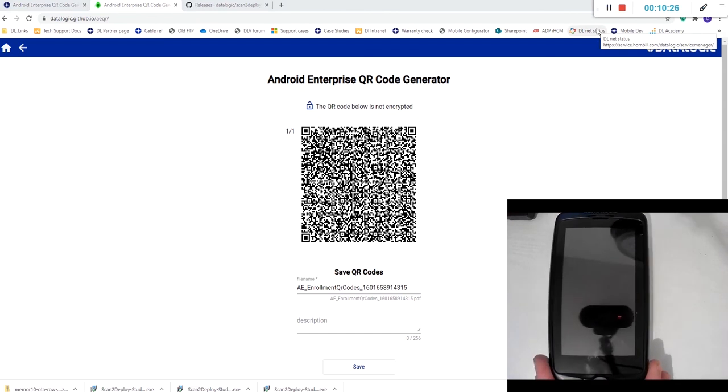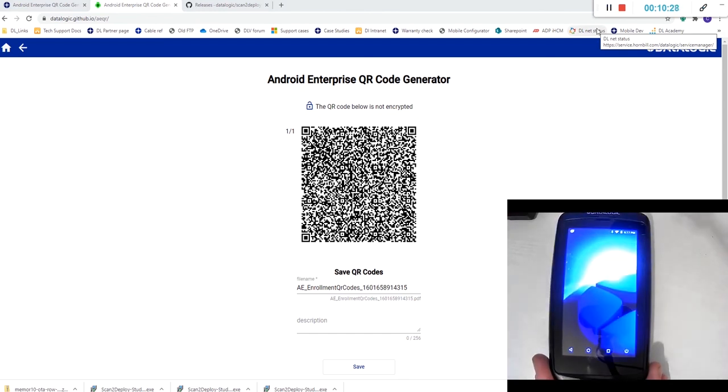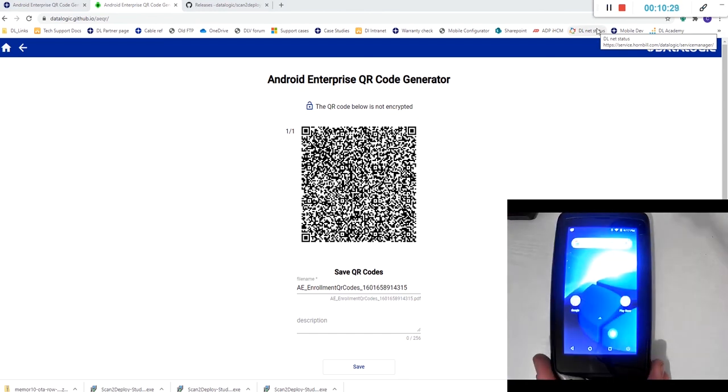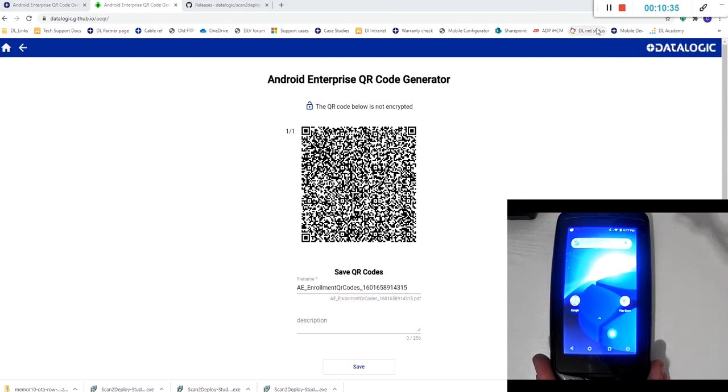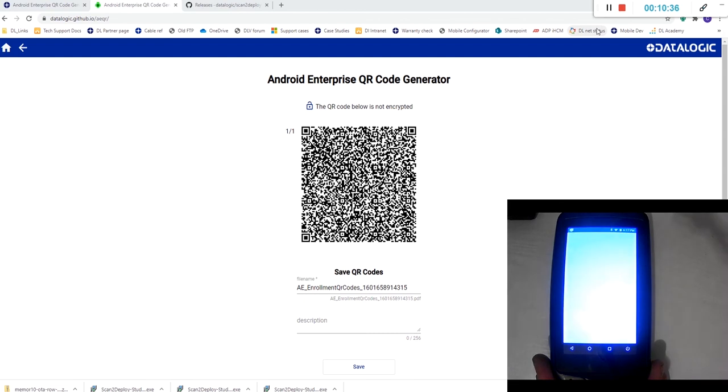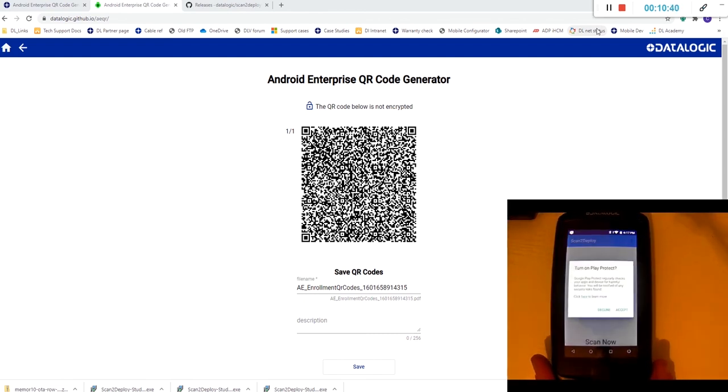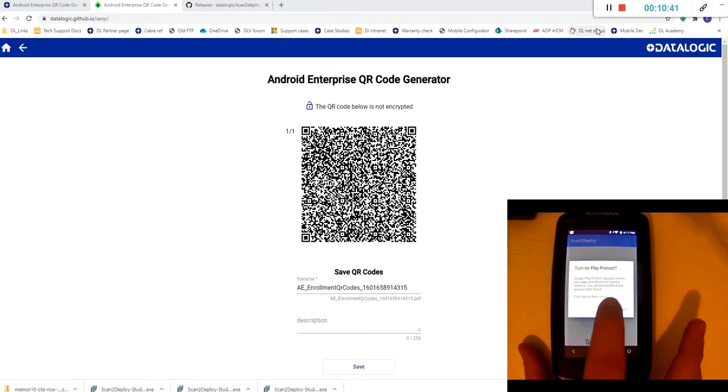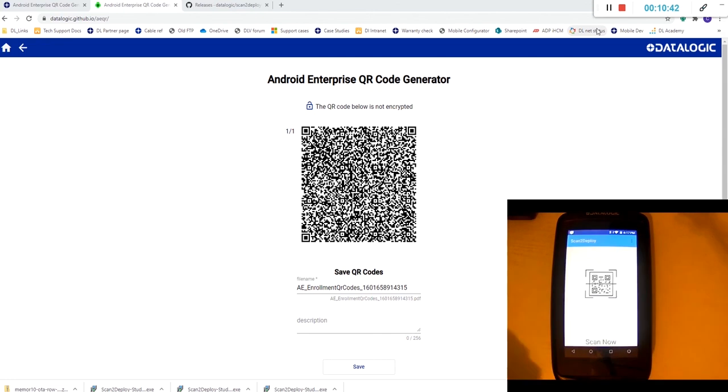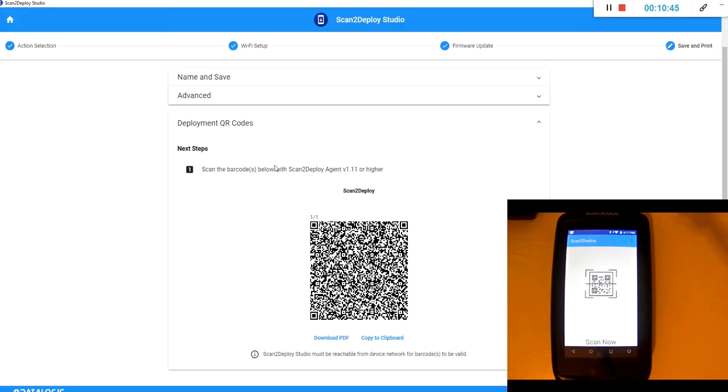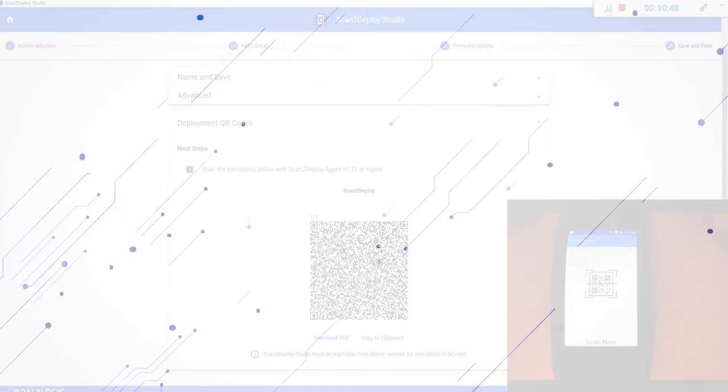Okay, and when that process is complete, you'll find the scan to deploy agent has opened and you're now ready, once again, to scan your scan to deploy code to update the firmware on the device.